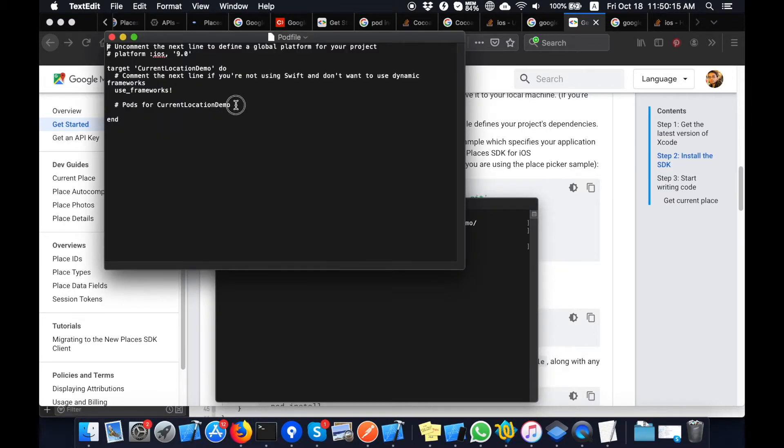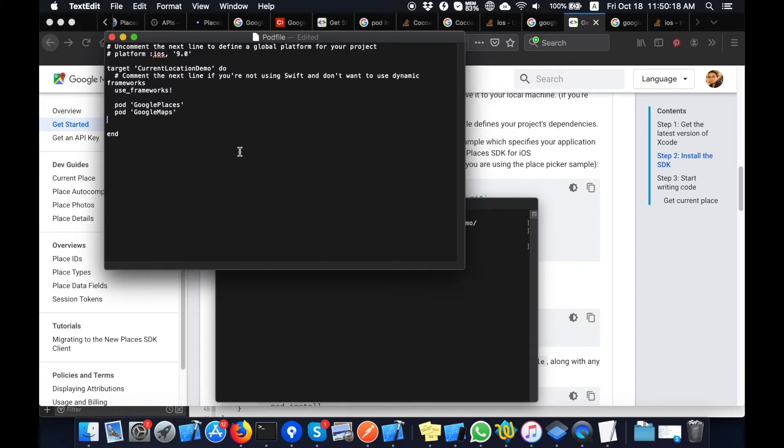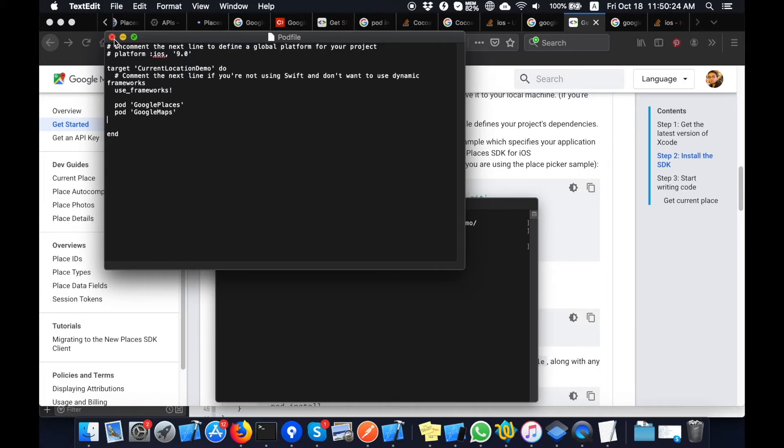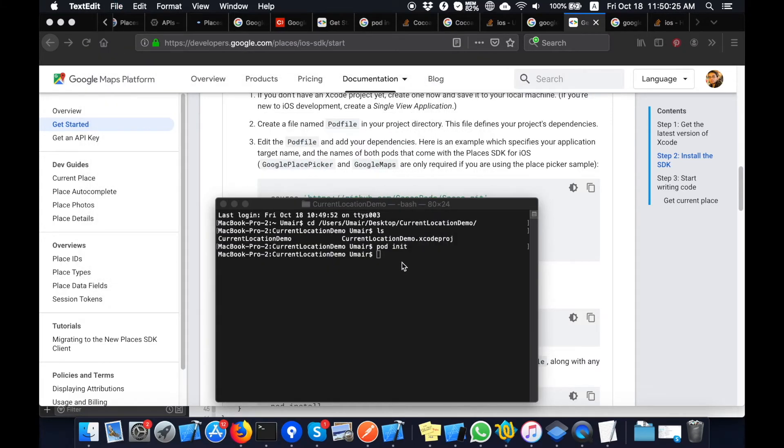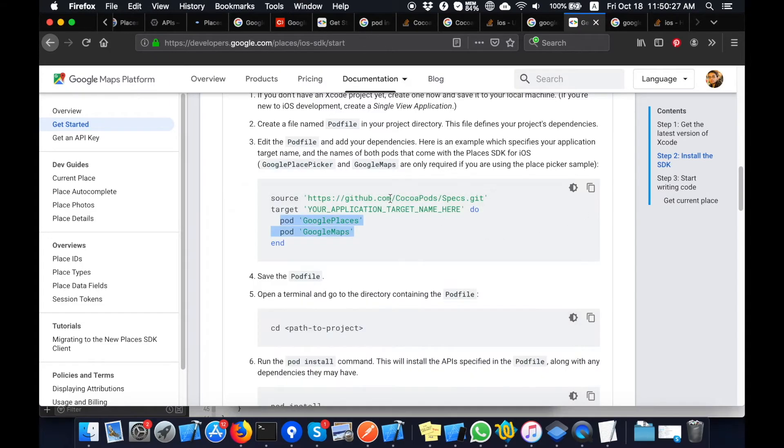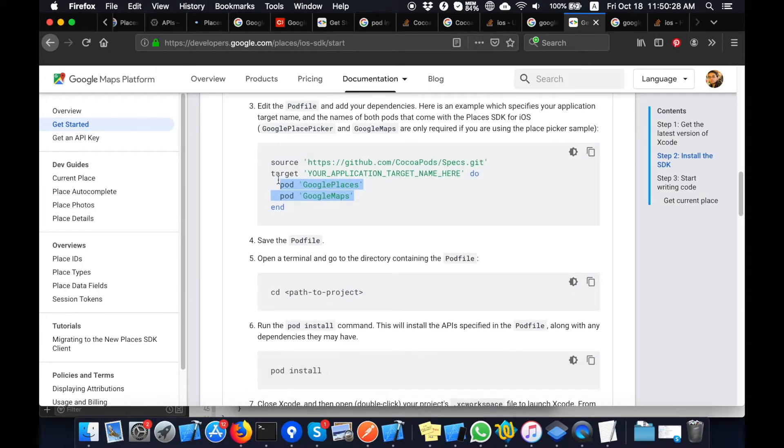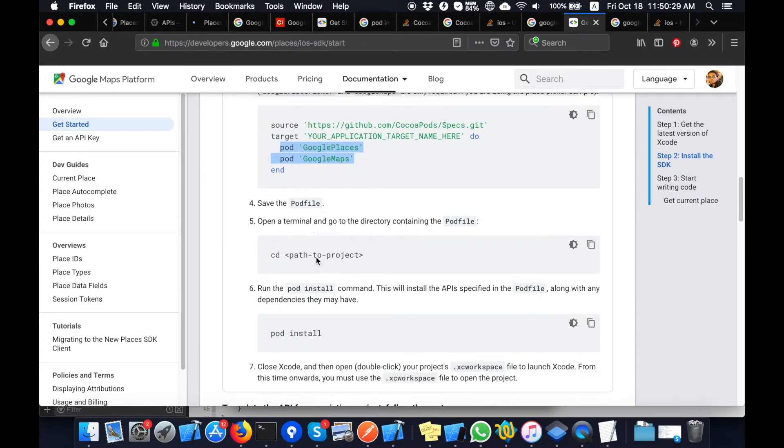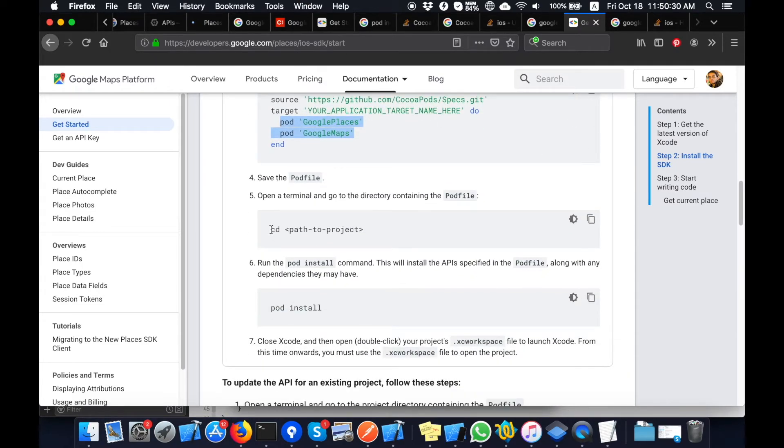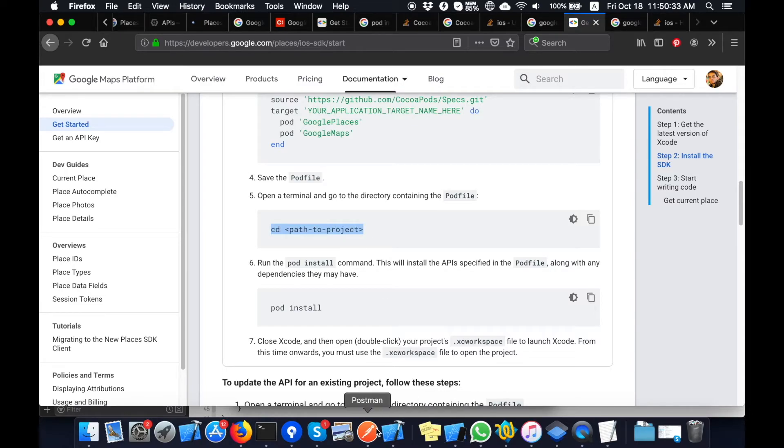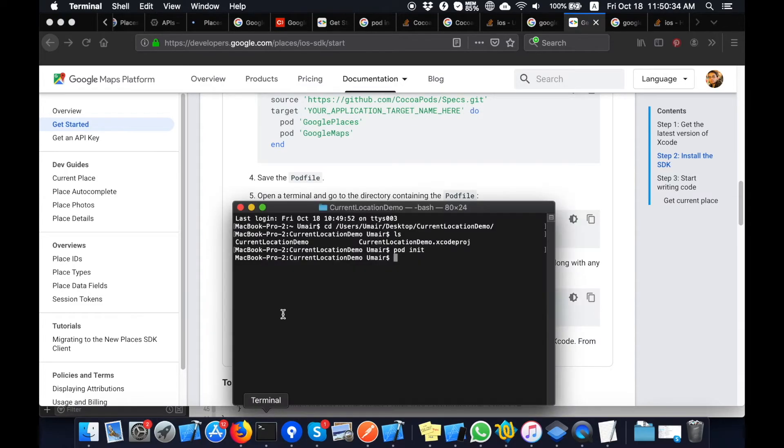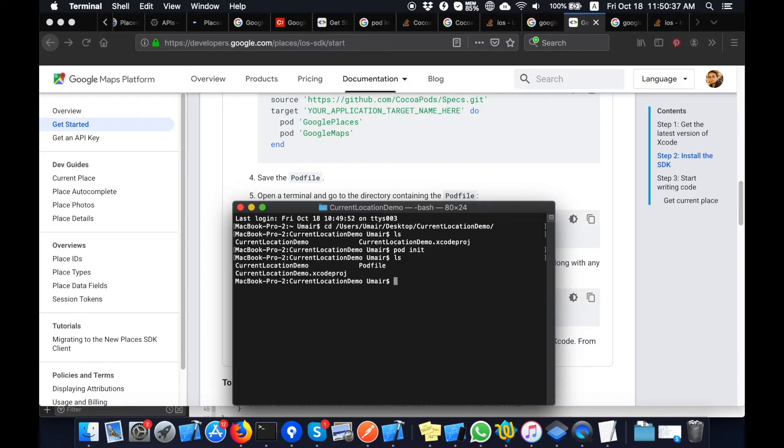Here is my pod file. I will cut this and paste the Google Places and Google Maps lines in my pod file. Now I will add this folder. You can see here it is the right directory.